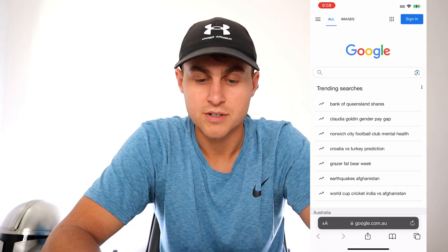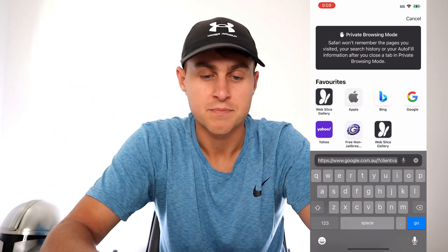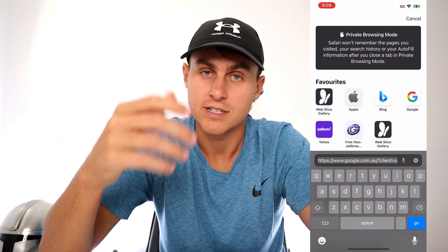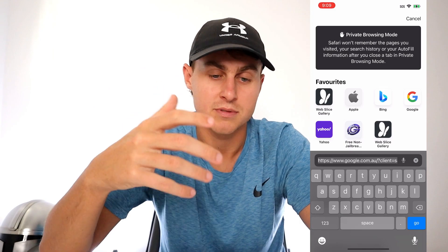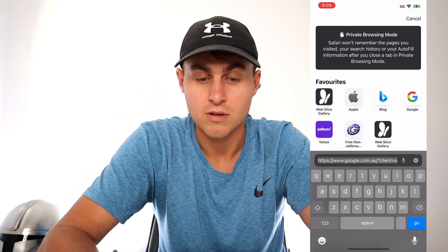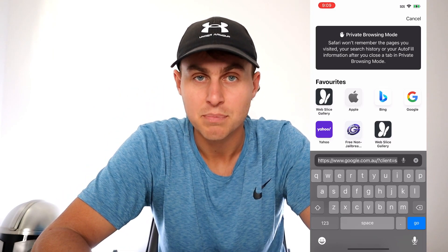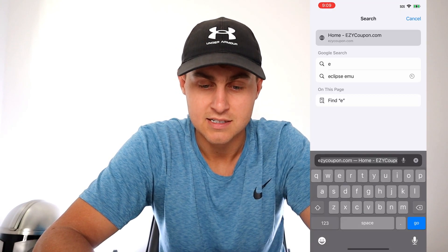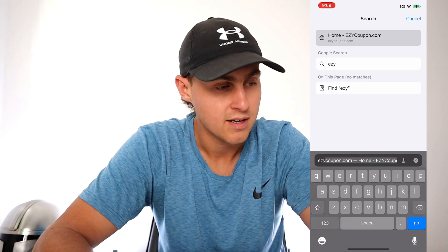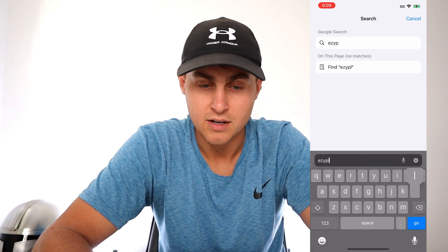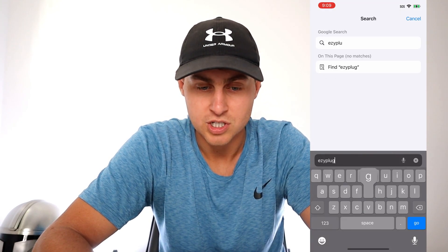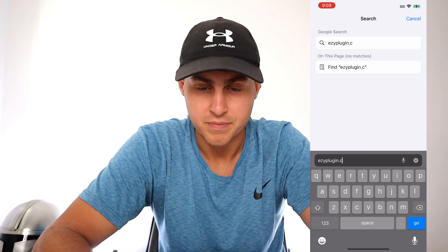So what you first want to do is head over to Safari and go to the address bar. We're going to go to this website — I'm going to spell it out for you. It's called ezyPlugin.com, so that's E-Z-Y-P-L-U-G-I-N dot com.